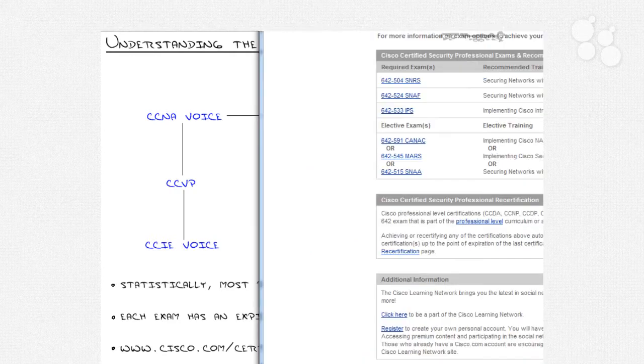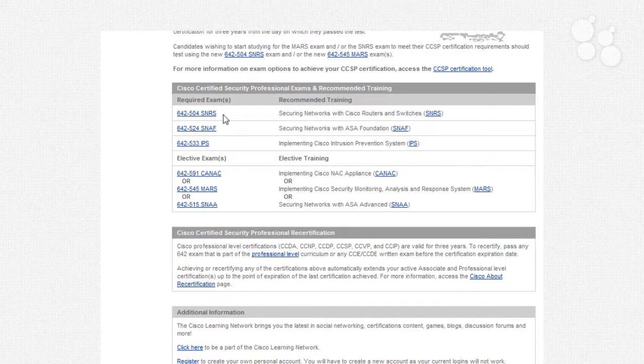As it stands right now, the CCSP has three core exams: starting with SNRS, which is security on Cisco routers and switches; moving into SNAF, the ASA Foundations, which is the prerequisite to this series; and then IPS. A big question is: will you be completely lost in this series if you don't have SNAF under your belt? Probably not, but you do need a good understanding of the ASA and security in general.